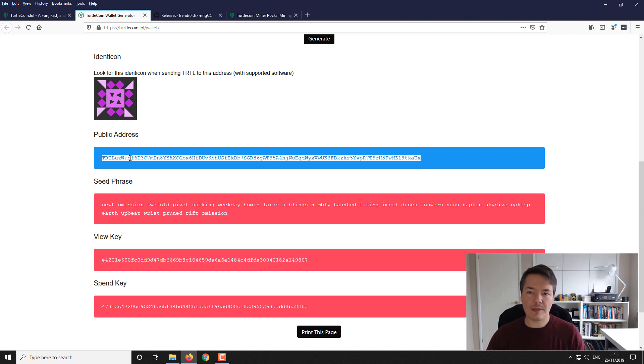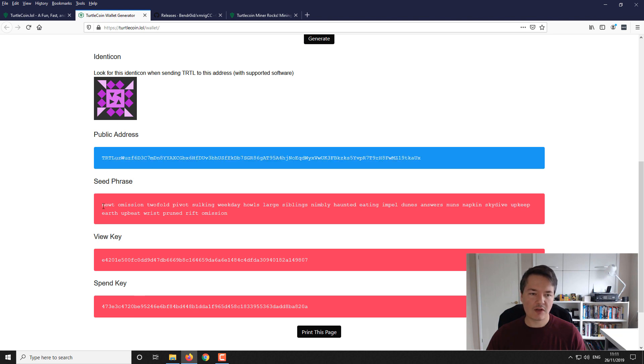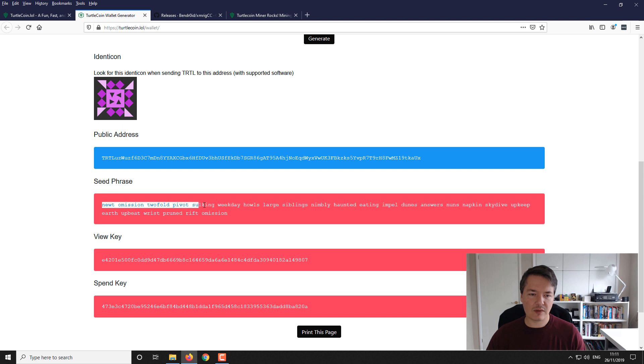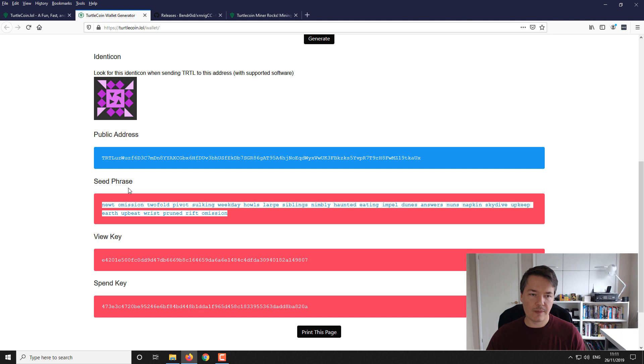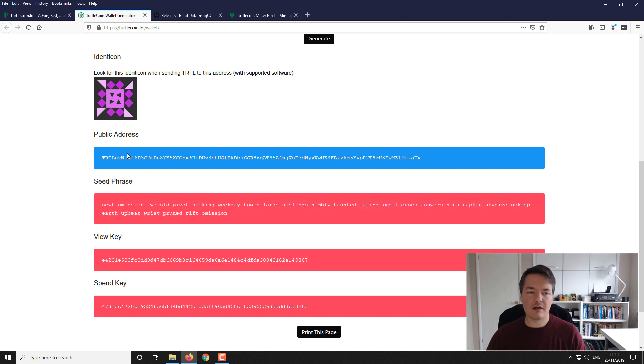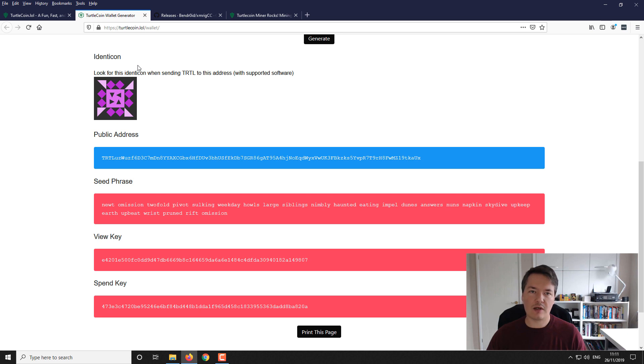At the top here we have a public address which is the one you'll use for mining, so copy and paste that into a notepad. You've got your seed phrase, view key, and spend key. The view key and spend key you probably won't need, but it's a good idea to record everything. Your seed phrase is what you'll use to restore and access your wallet, so keep that private. I've already done that and I'll be using a different address.